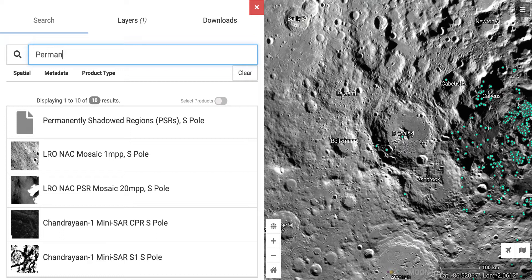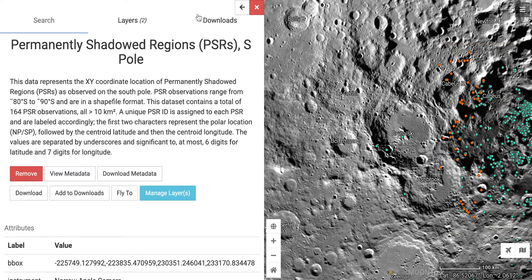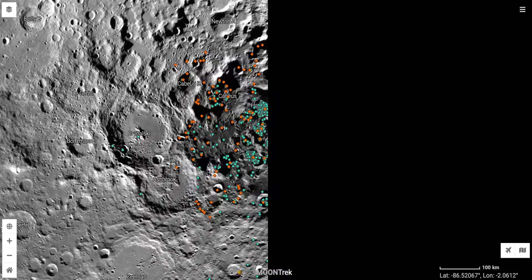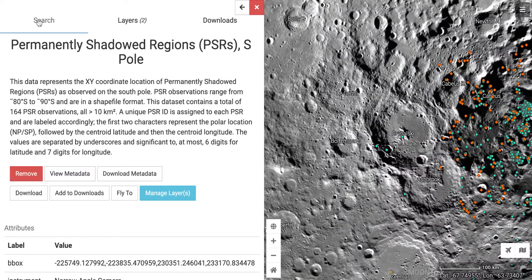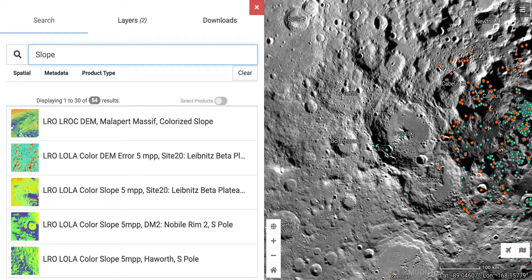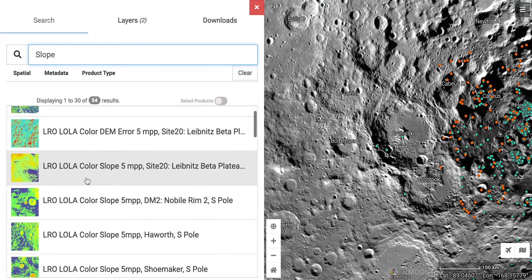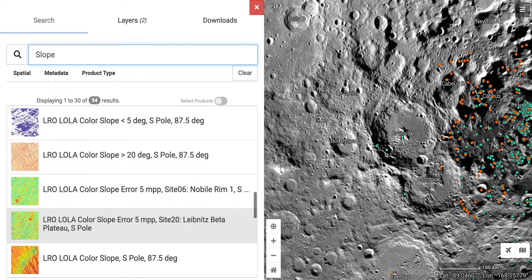There are quite a few options for how to display permanently shadowed regions on Moon Trek. If I click on one and add it to the map, I get red points that indicate regions that are permanently shadowed on the moon. Another layer that students might want to upload onto their Moon Trek map is one that will help them understand the hazards of driving on the moon — and that's a layer to understand slopes.